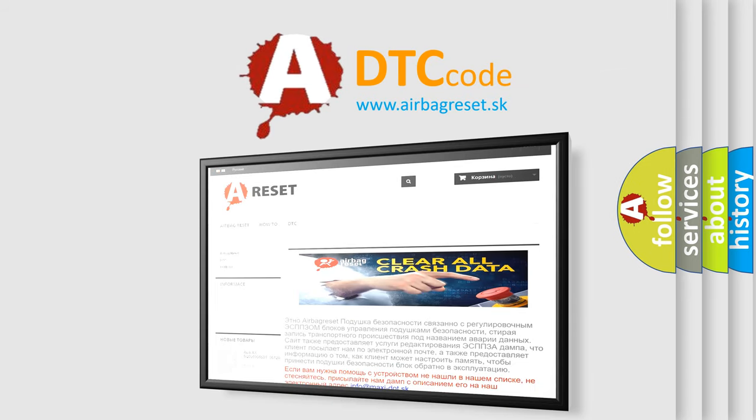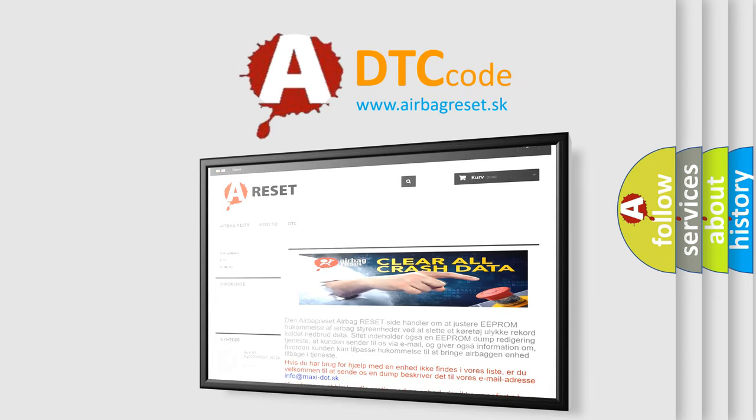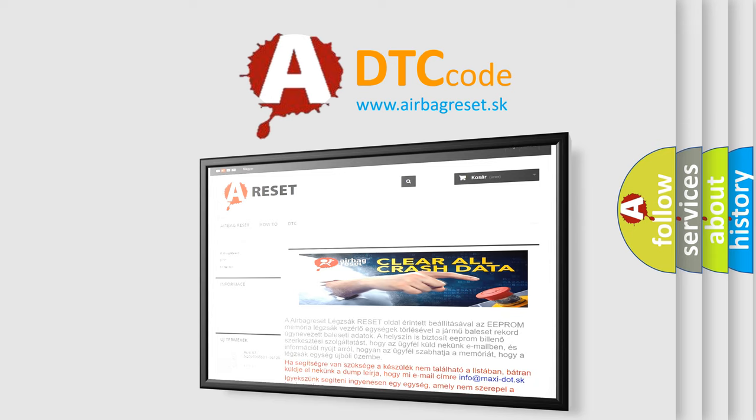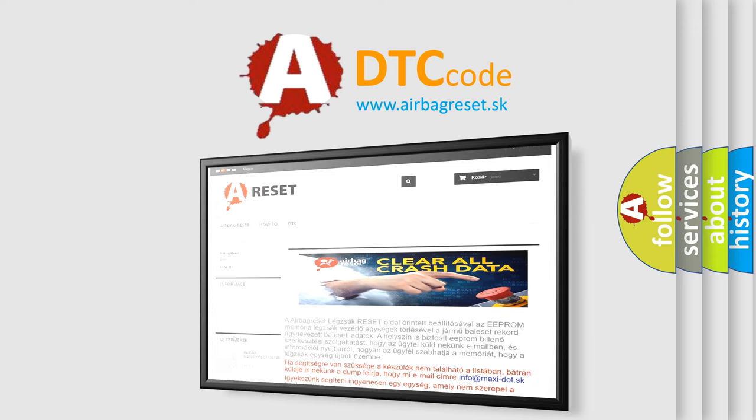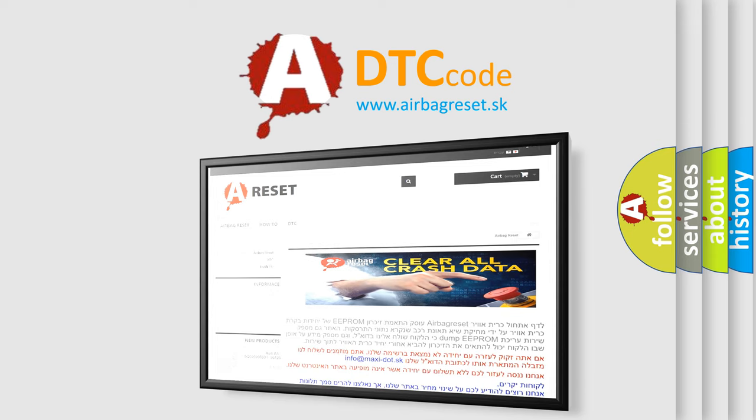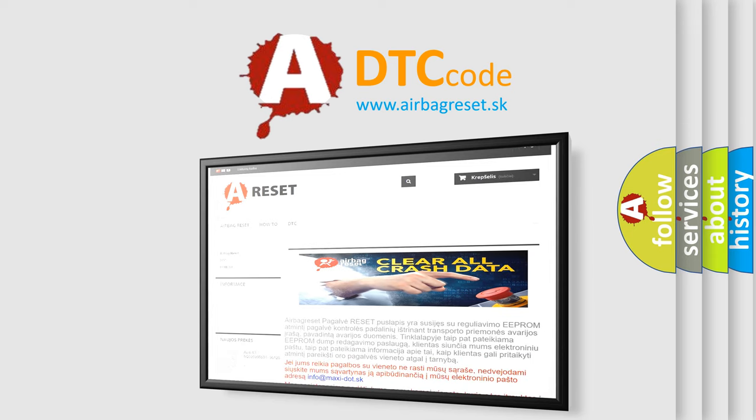The airbag reset website aims to provide information in 52 languages. Thank you for your attention and stay tuned for the next video.